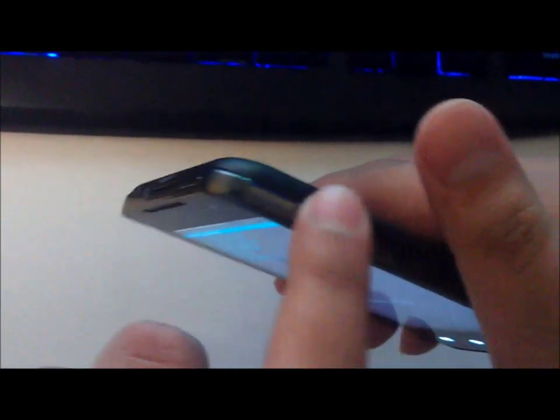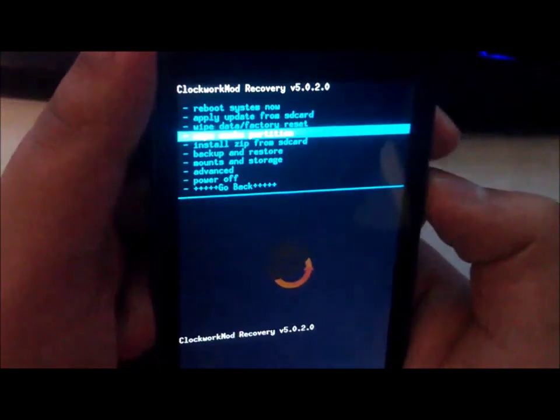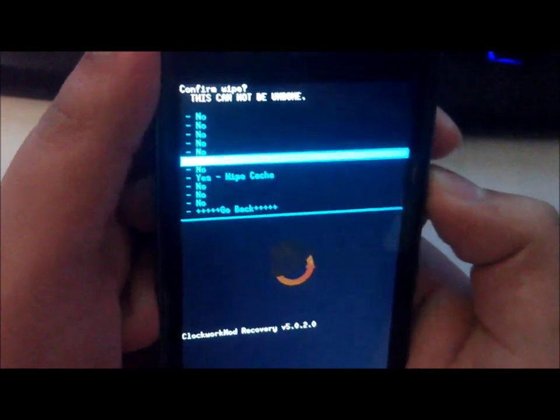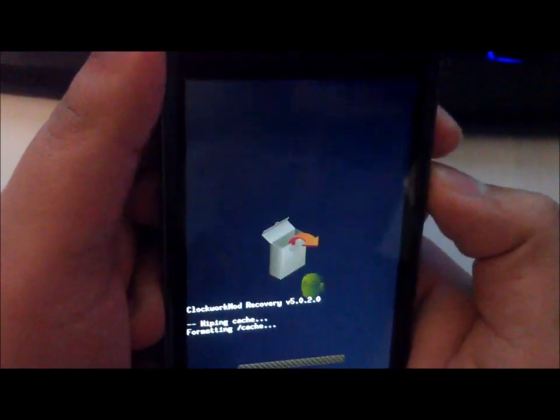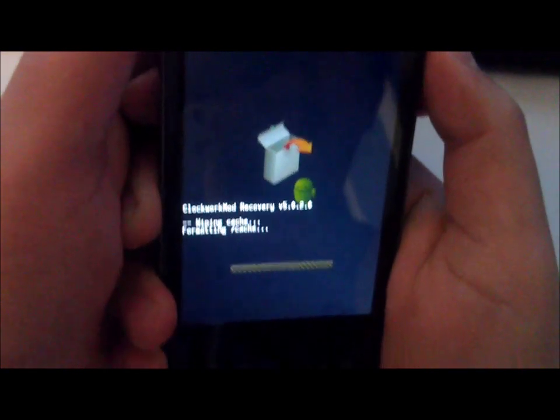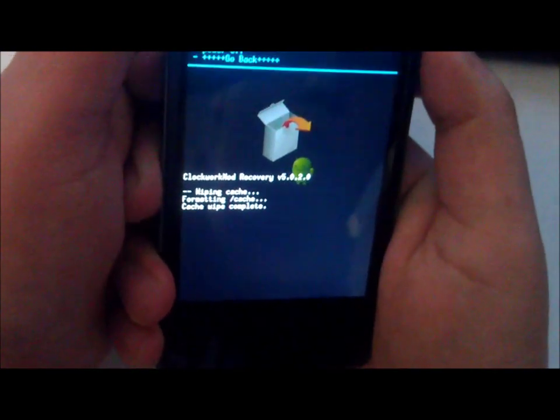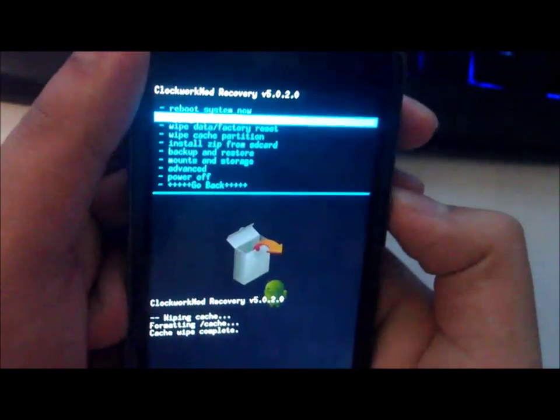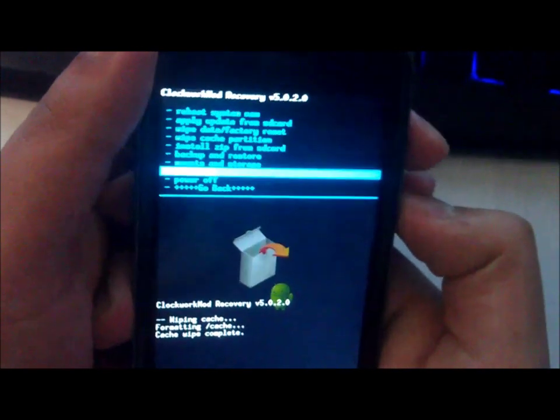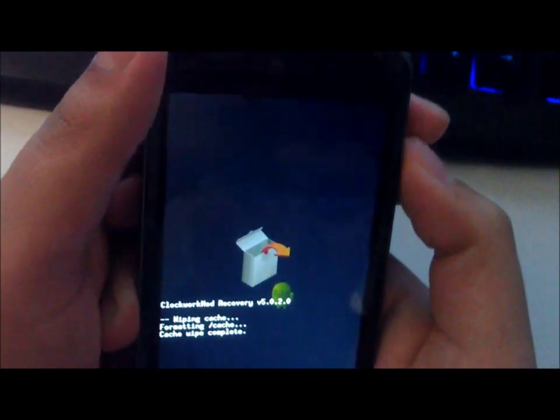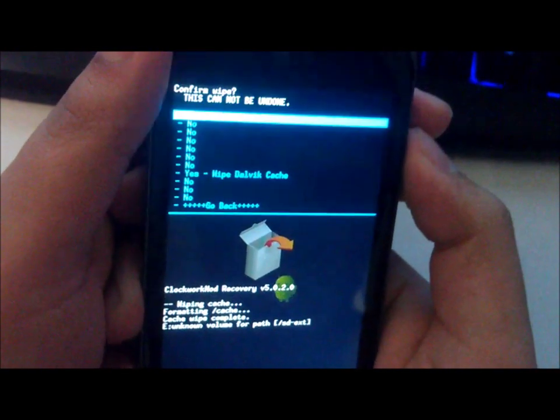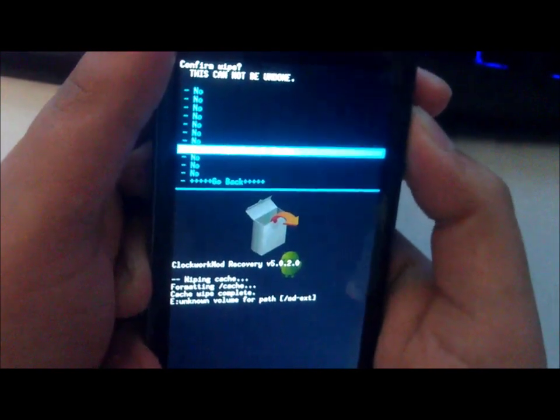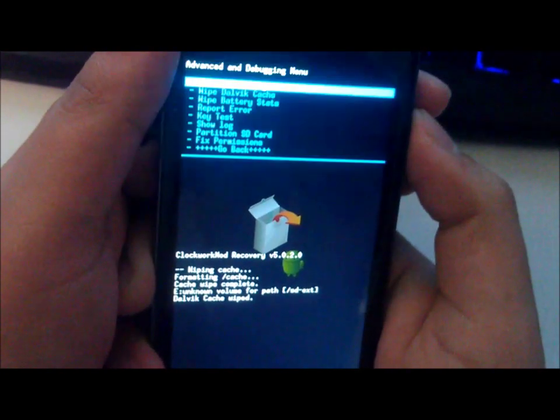So again, for ClockworkMod Recovery, power button is select, volume up is up, down is down. So let's go straight to wipe cache partition. Wipe Dalvik is way faster to wipe. Okay, complete. We'll go to Advanced, wipe Dalvik cache, and yes, there you have it, it's completely wiped.